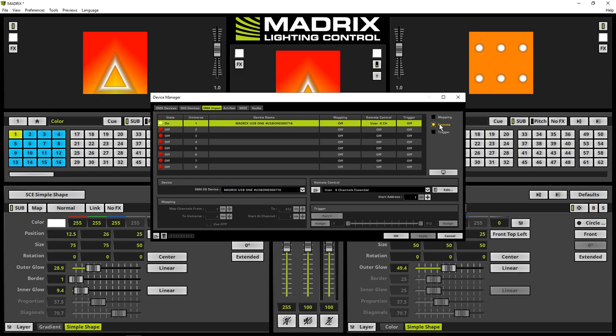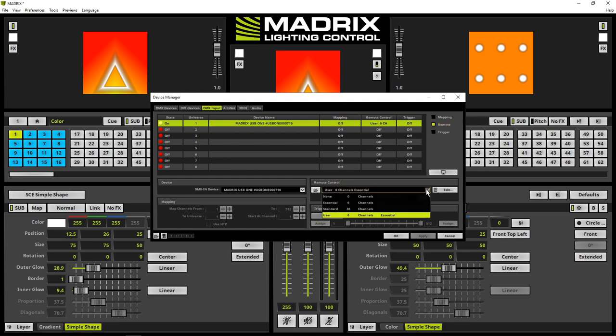The remote control section is now activated, and we can choose the desired remote protocol or we can create a user-specific one. In our tutorial, we will use the essential protocol.